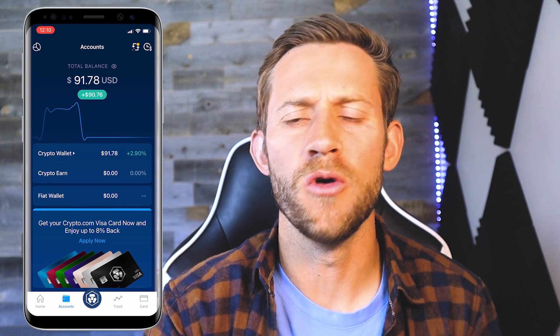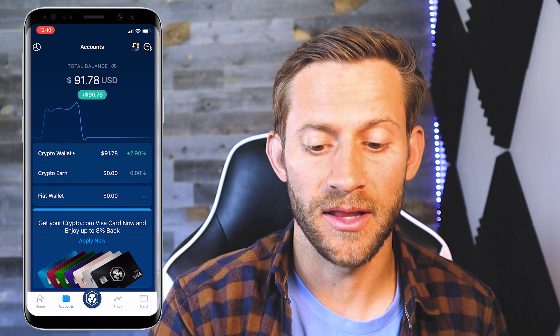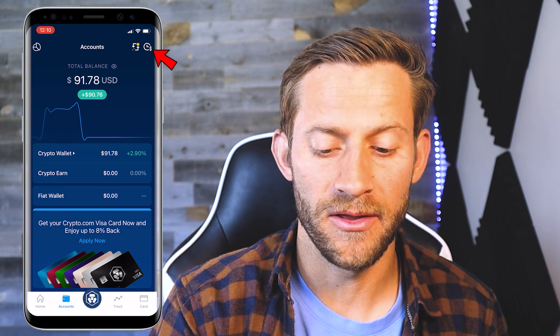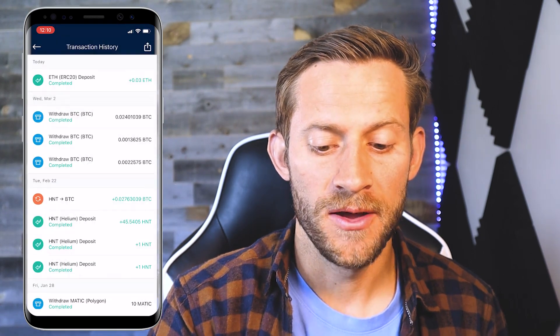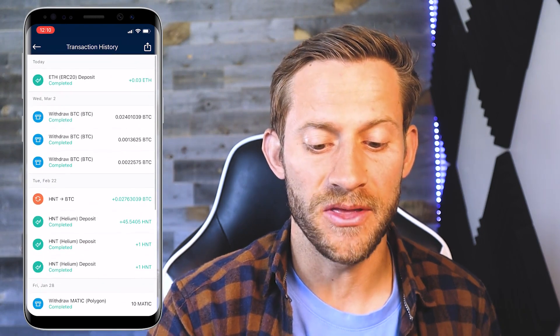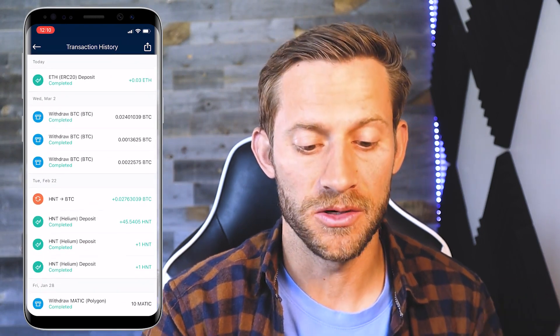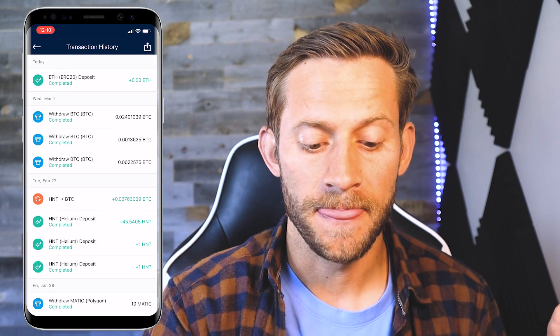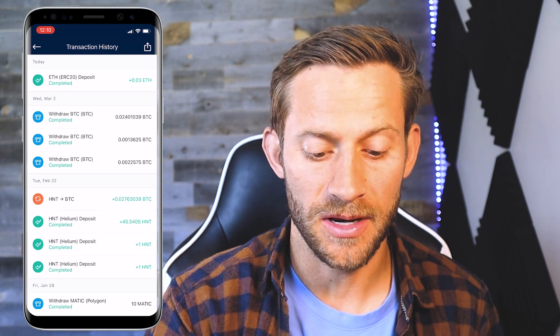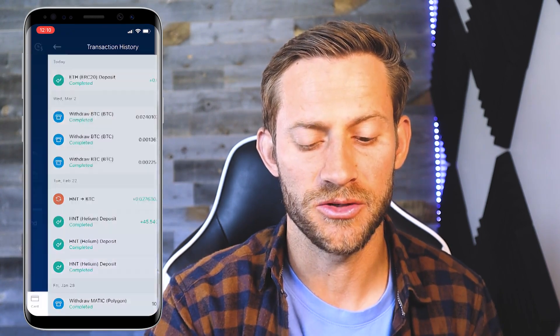This is also the page where you can get a full overview of everything happening inside of your Crypto.com app. If you click on the top right — that little clock icon — it shows you a record of everything that's happening: all the money that goes in, all the money that goes out, all the trades that you make. Everything is visible right there in that transaction history.